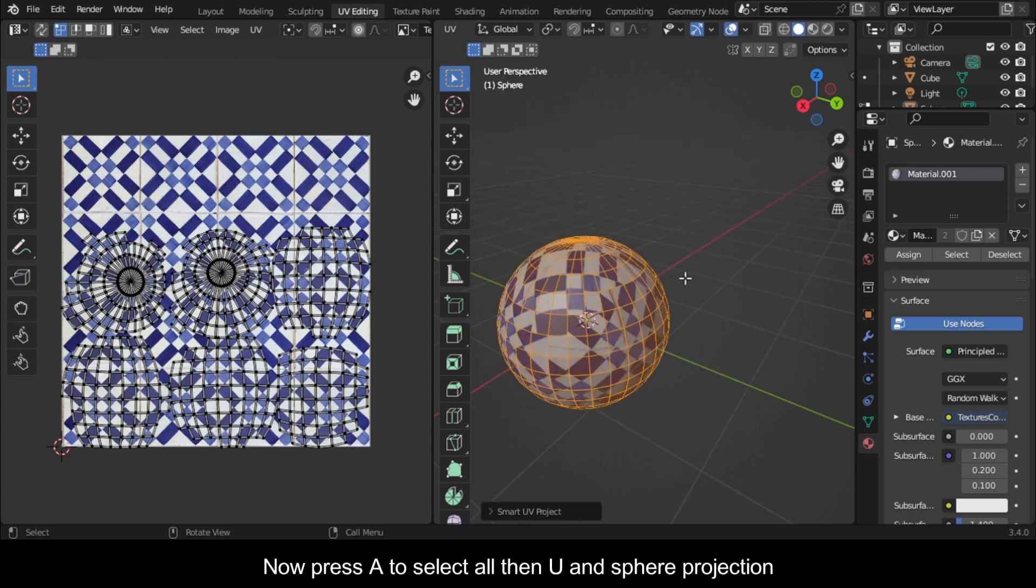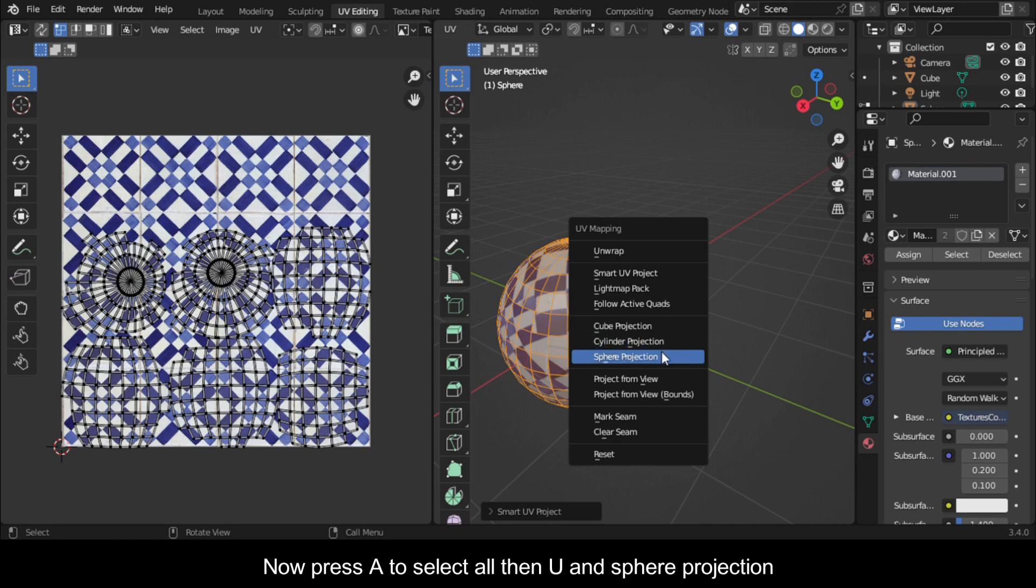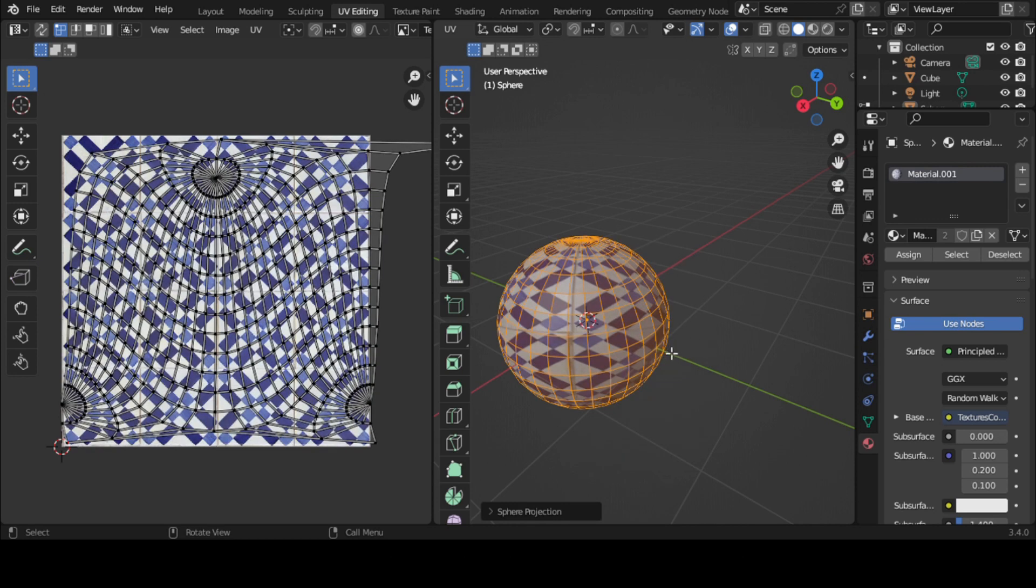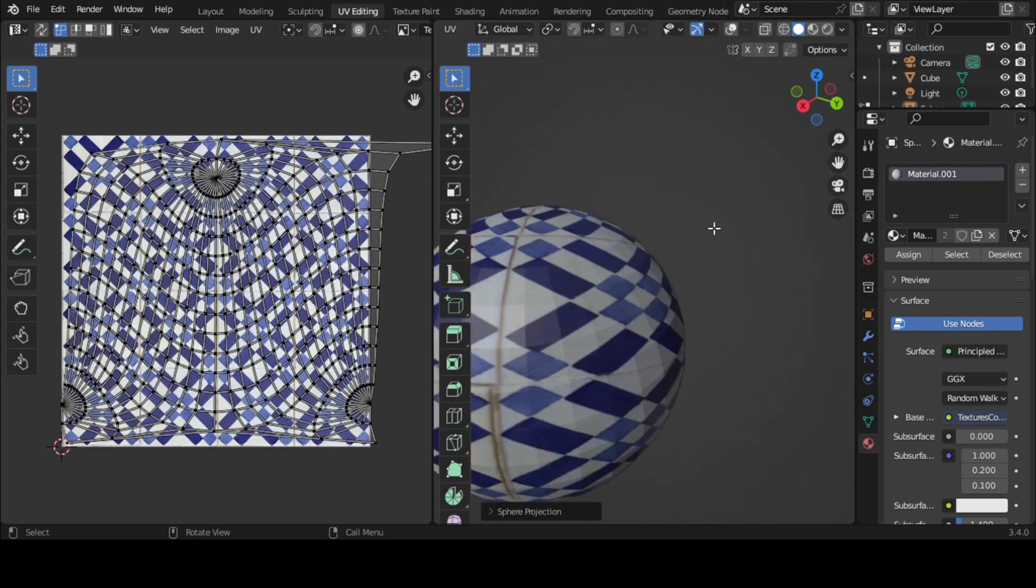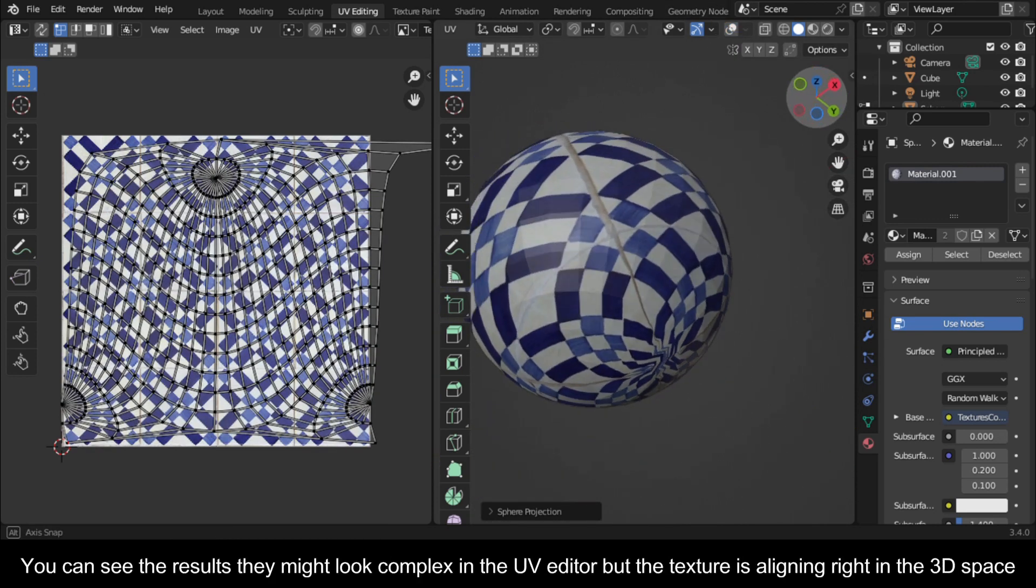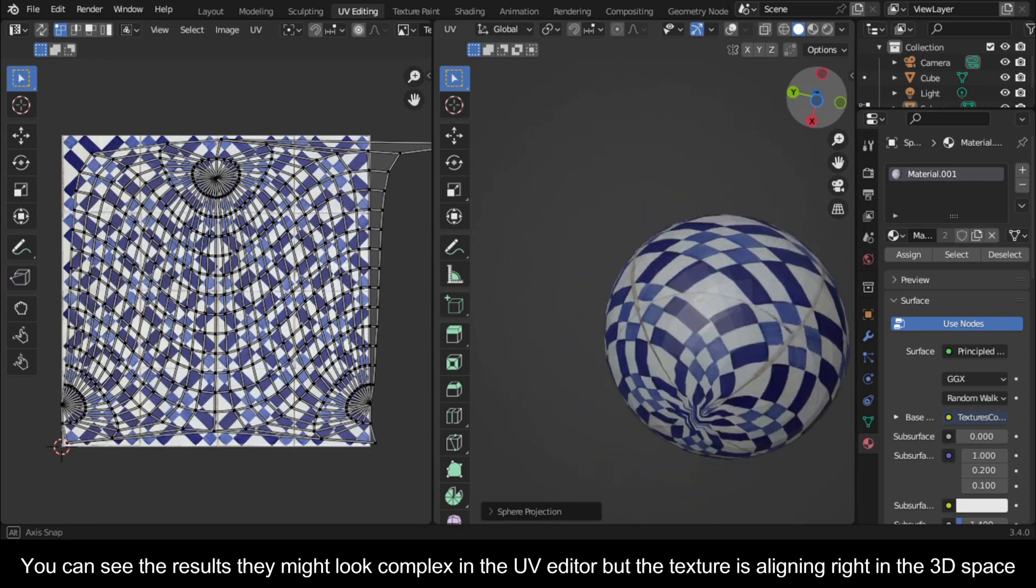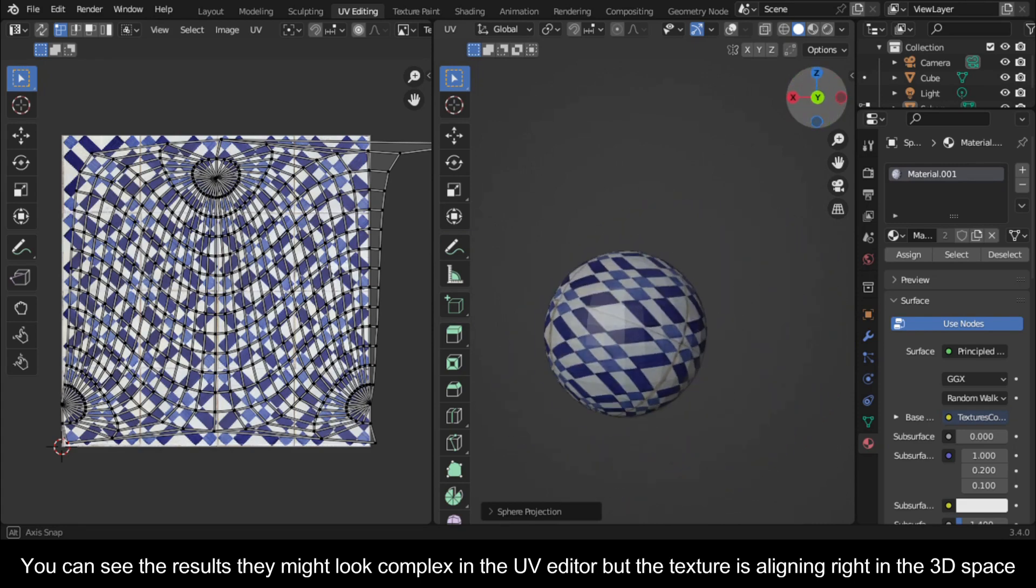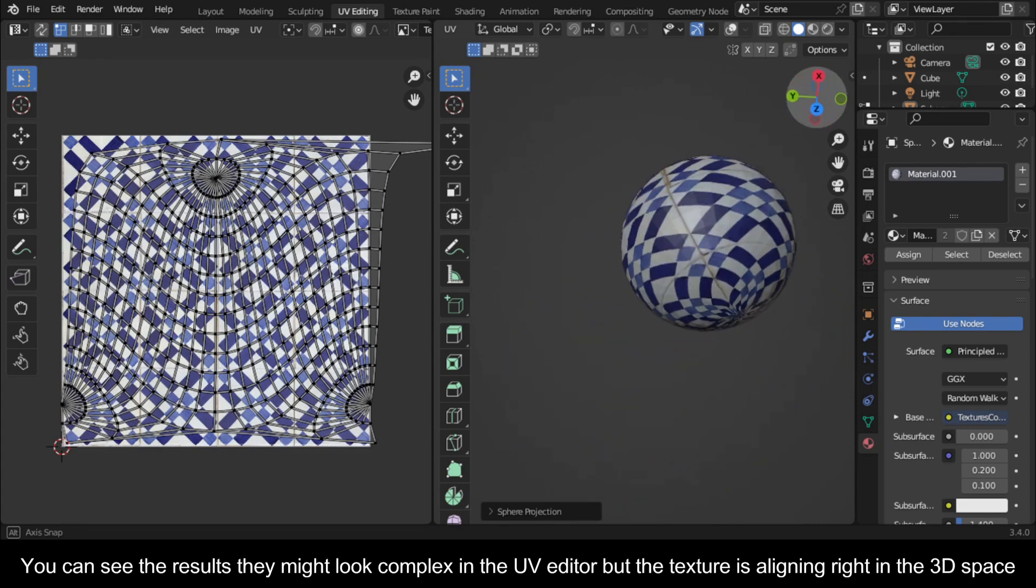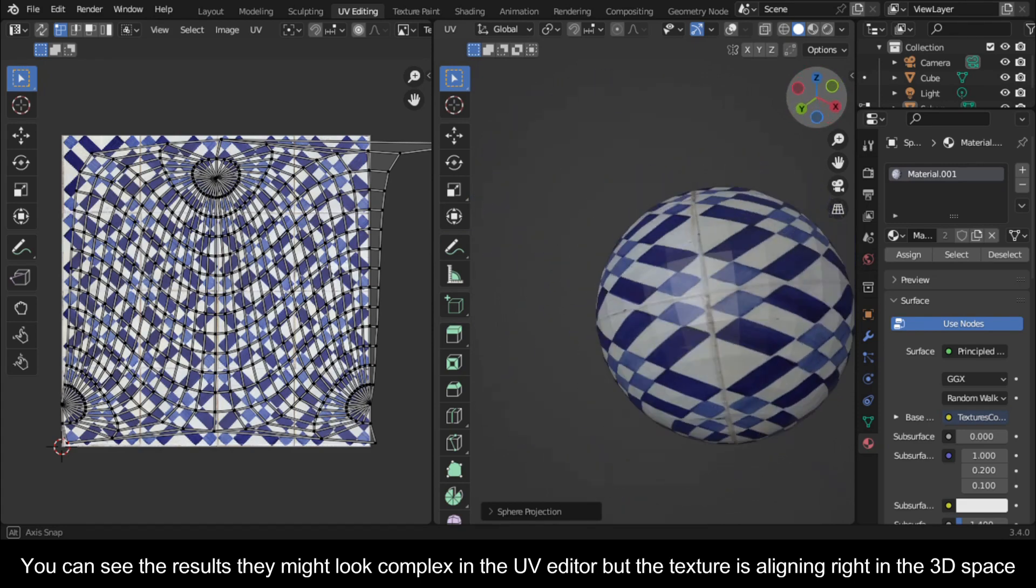Now press A to select all, then U and sphere projection. You can see the results. They might look complex in the UV editor, but the texture is aligning right in the 3D space.